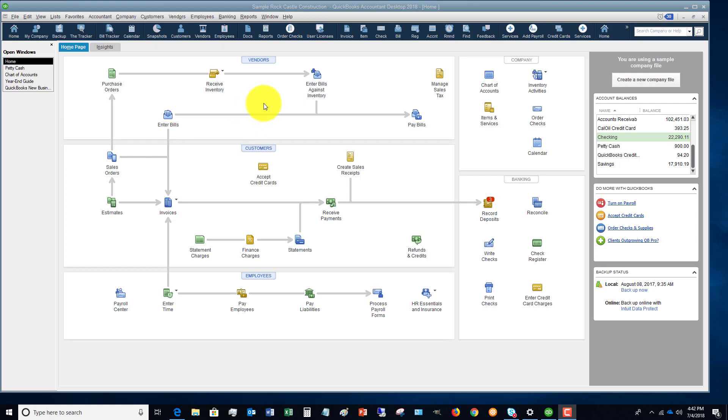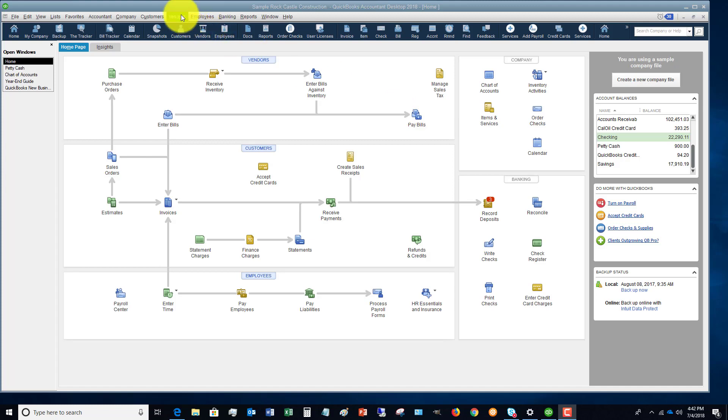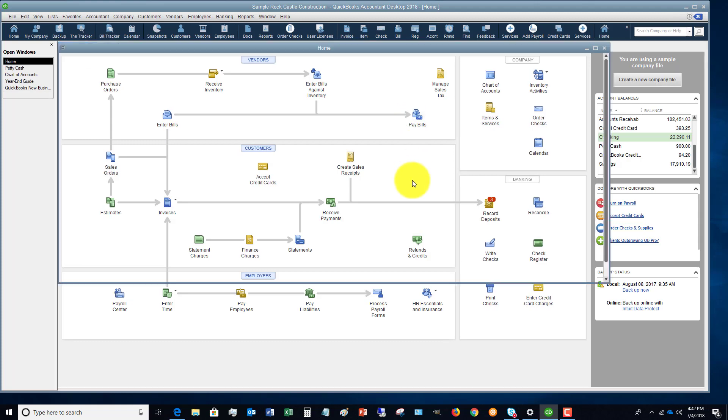So first of all, what we're going to do is, you can do it either here in the flowchart, you can pay bills, or you can go to the vendors drop-down menu and go to pay bills. So to make it simple, we'll just go here and say pay bills.